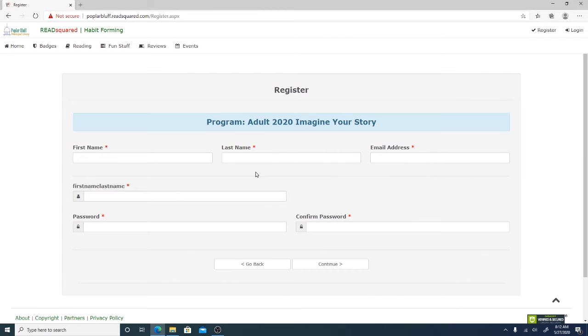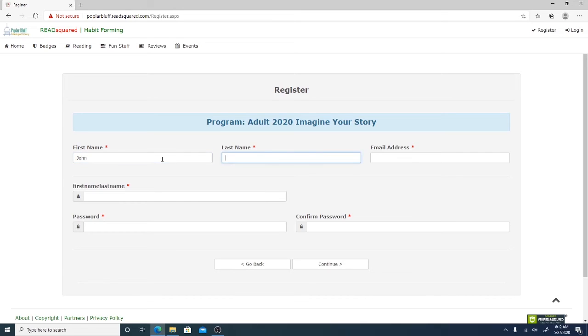From here it will ask you some contact information. So you'll want to put in your first name, last name, then the email address.